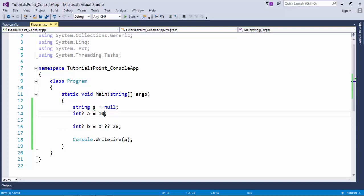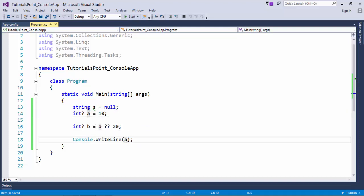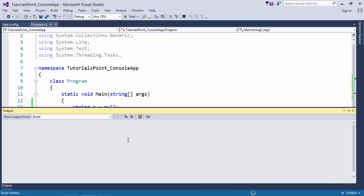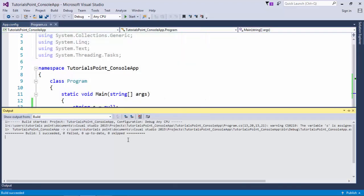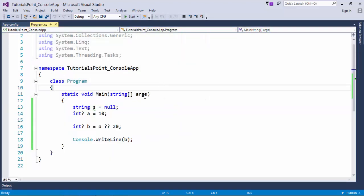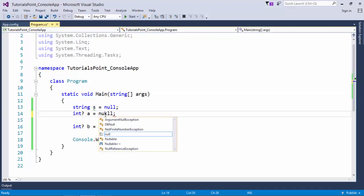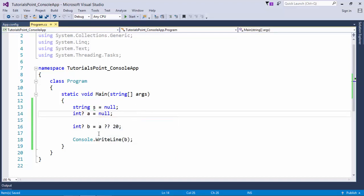If I print the value of B right here, you can see it will print 10 because that is what it contains. But now, if I assign null to A like this, in this scenario B will not take the value of A because it is containing null.